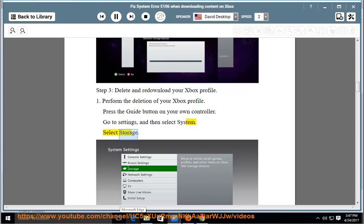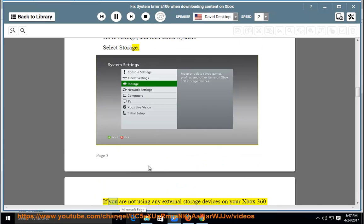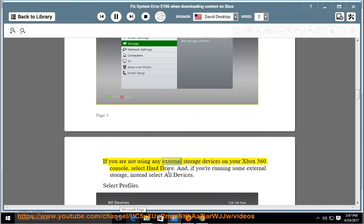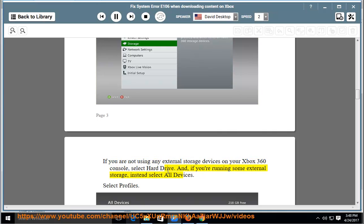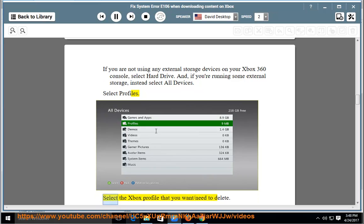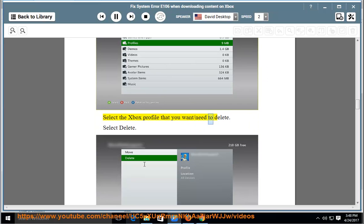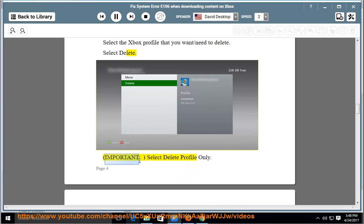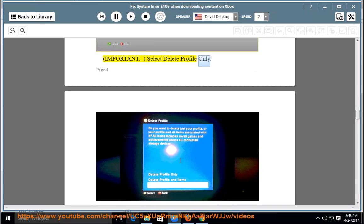Select Storage. If you are not using any external storage devices on your Xbox 360 console, select Hard Drive. If you're using external storage, instead select All Devices. Select Profiles. Select the Xbox profile you want to delete. Select Delete. Important: select Delete Profile Only.